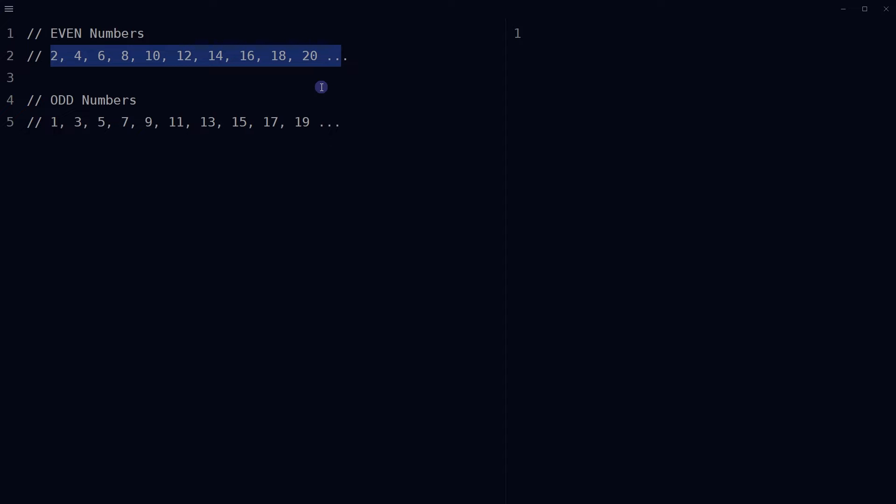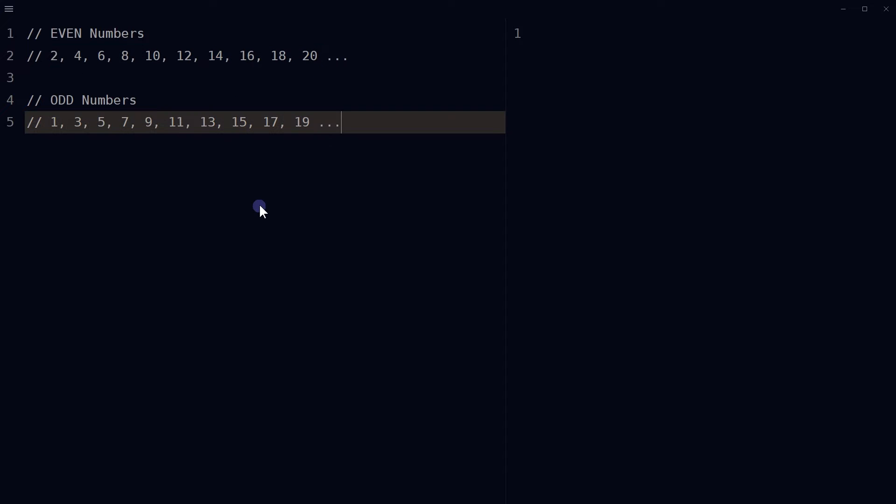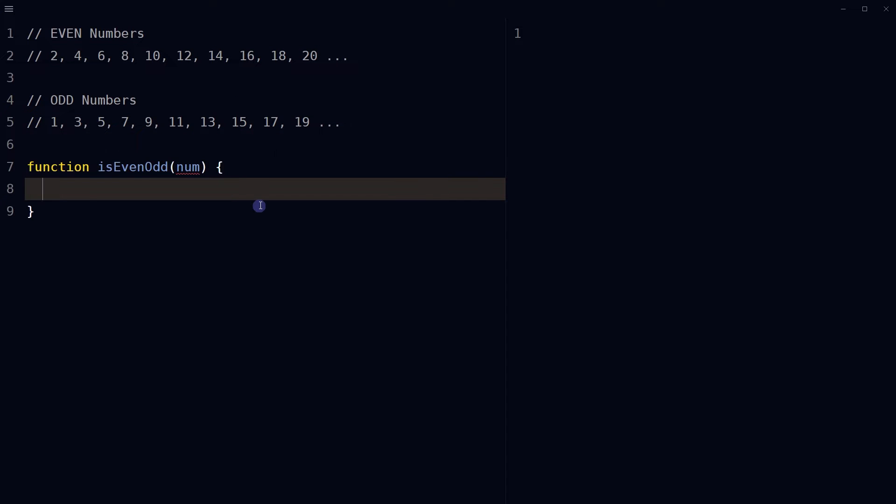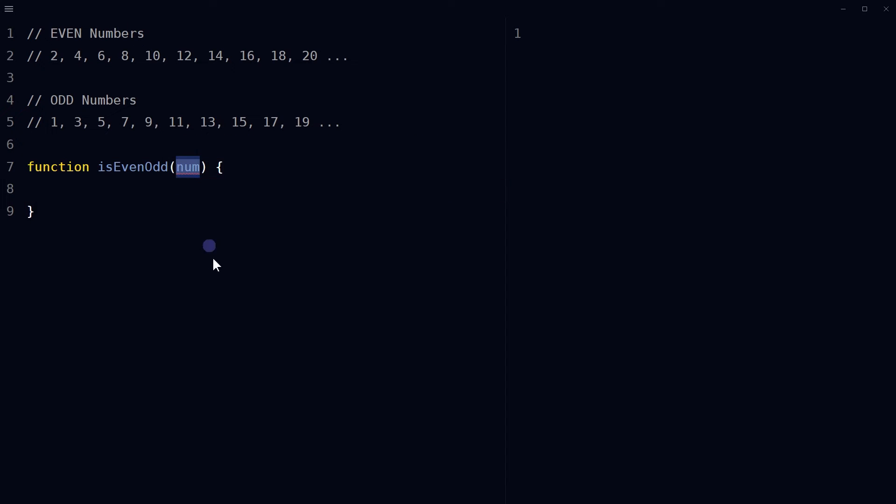You can write a function in JavaScript to check if a given number is even or odd using the modulo operator. To do that, define a JavaScript function that takes a number as an argument.